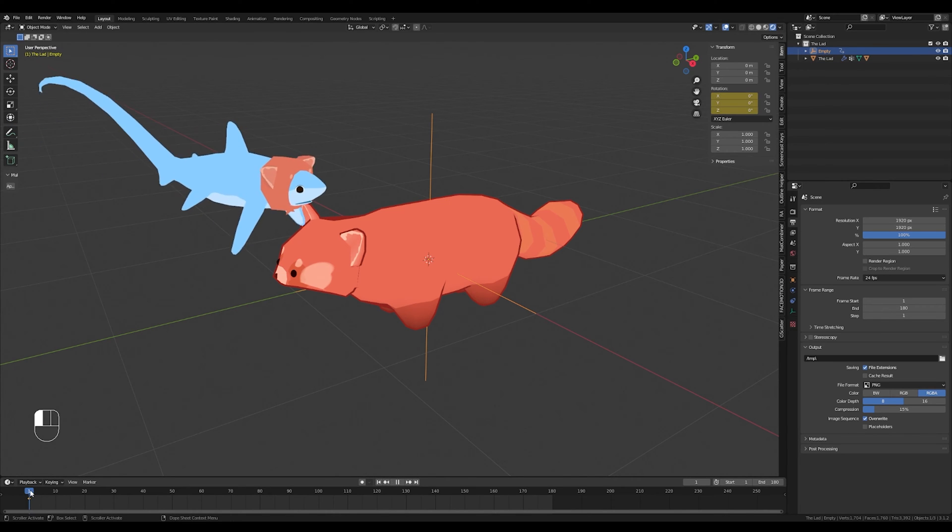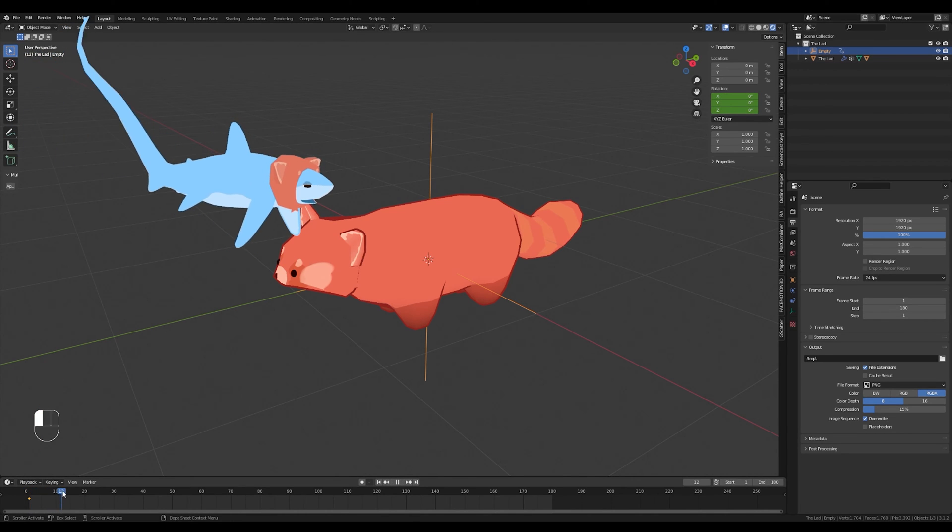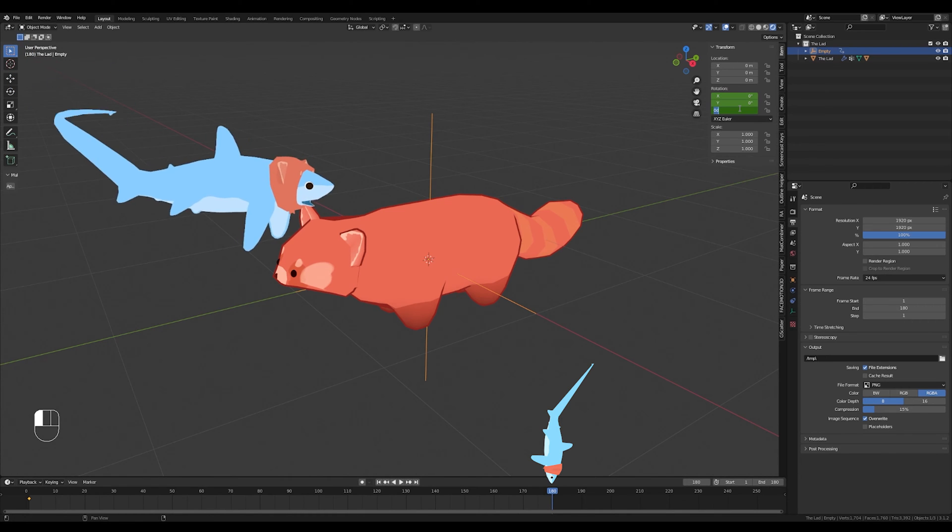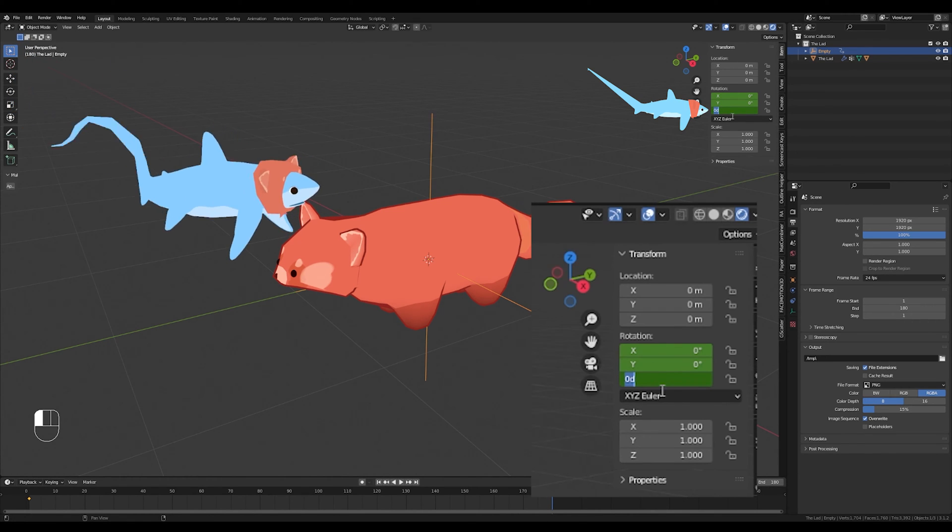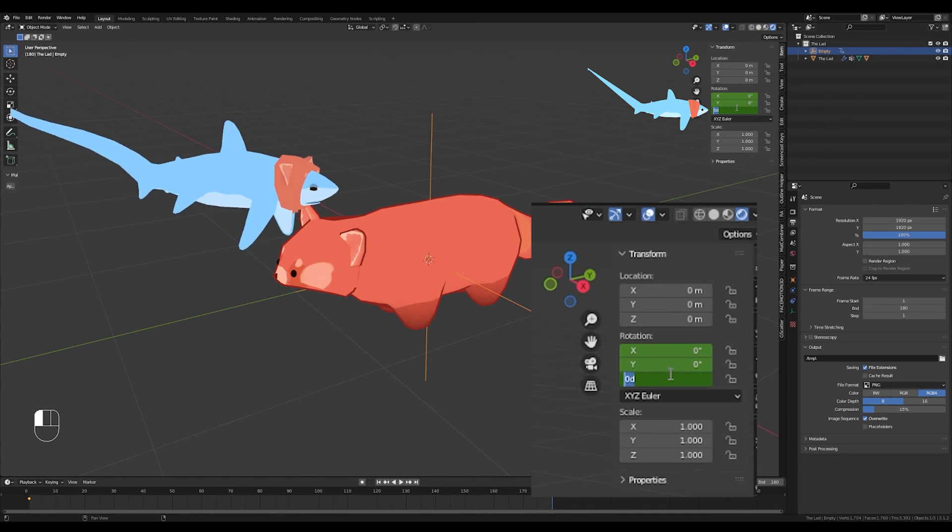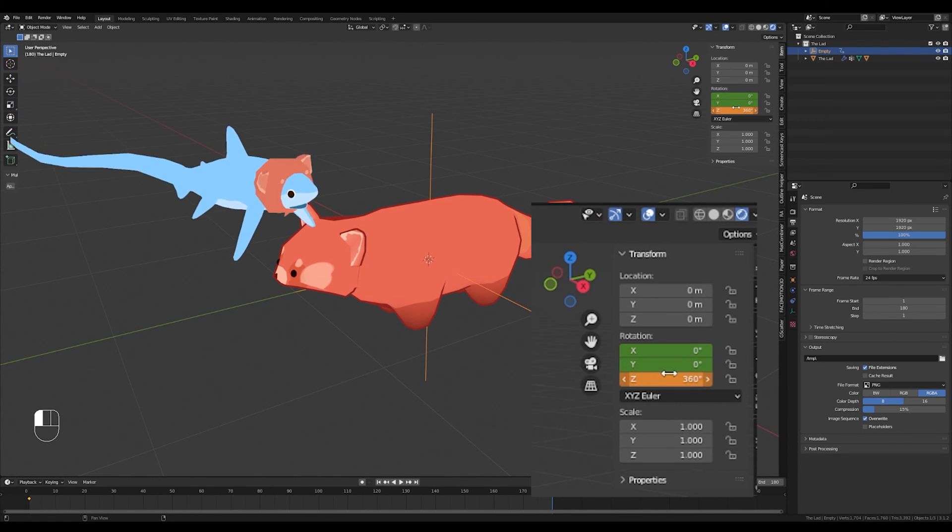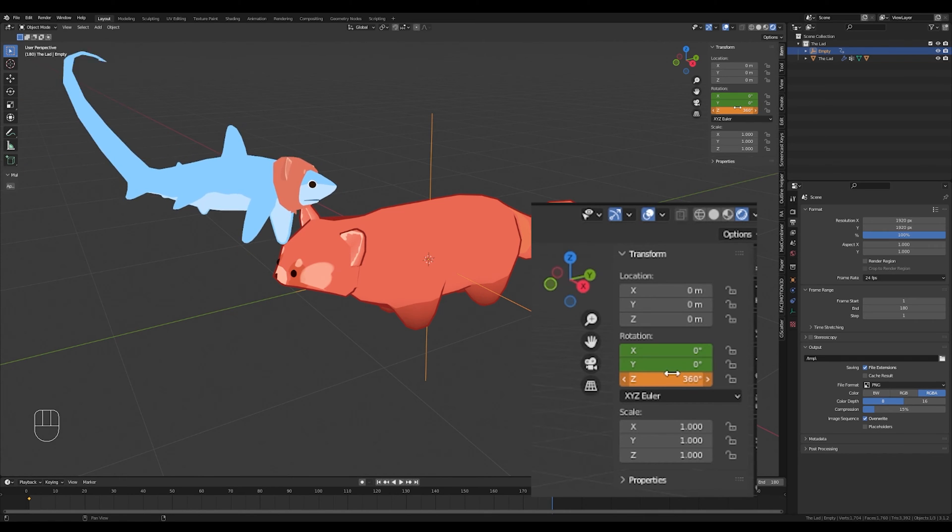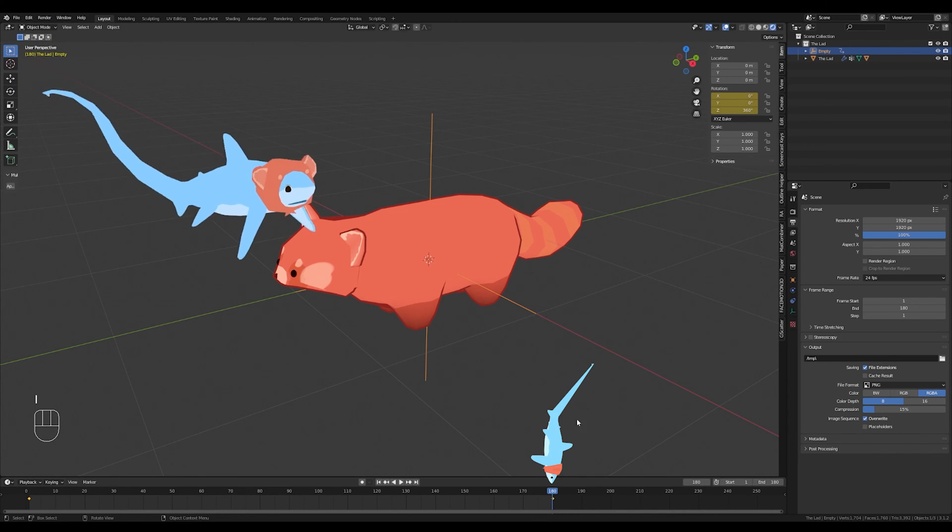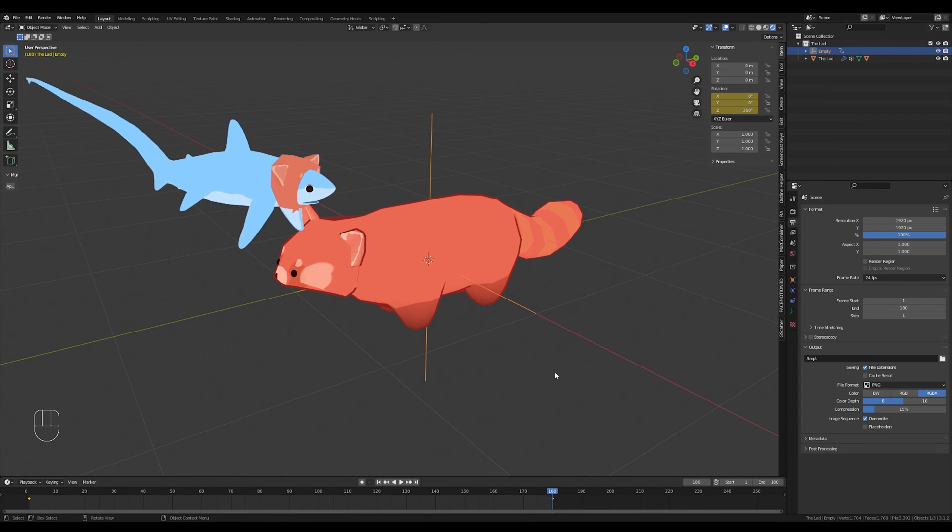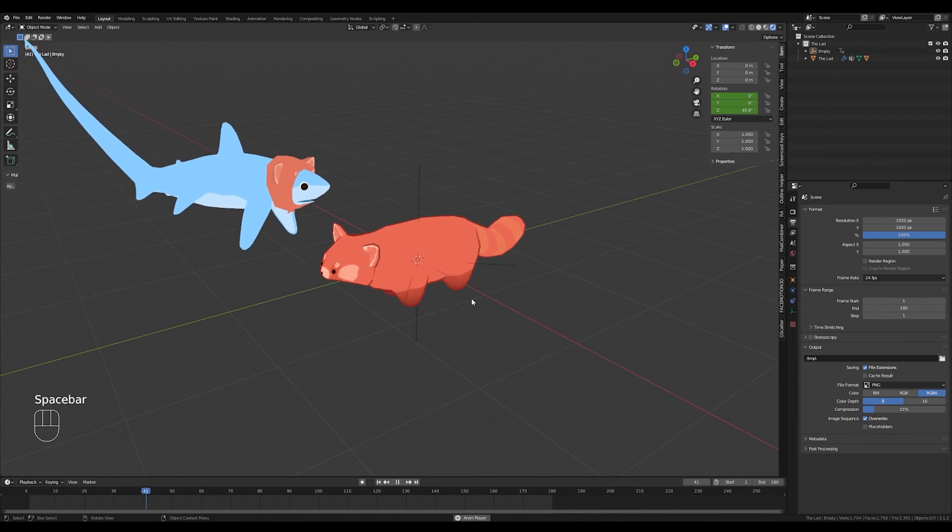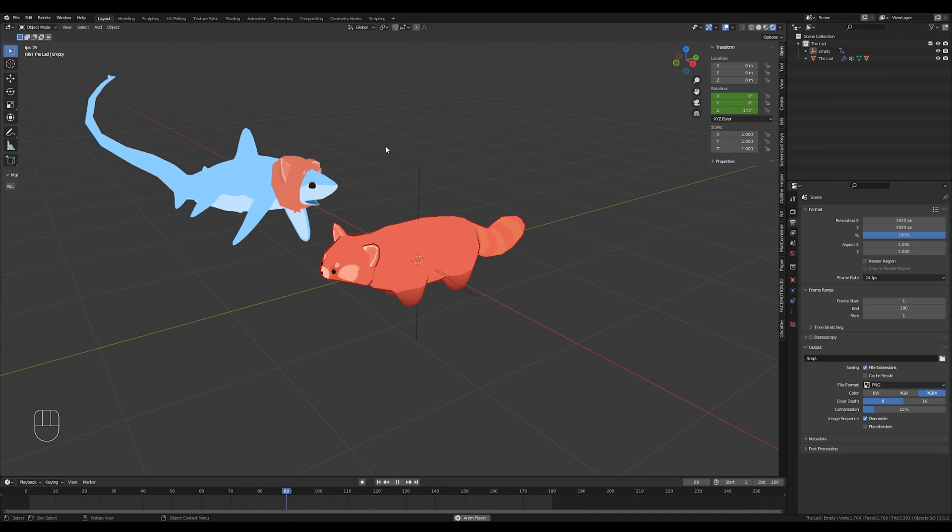So now we're going to grab the blue thing and scrub all the way to your last frame. For me, that is 180, and go right back up to the Z rotation value on the top right of the screen and change that value to 360 degrees. Once again, press I while hovering over it to add a keyframe on frame 180. And now if you just press the spacebar, you should see that your empty is now rotating.